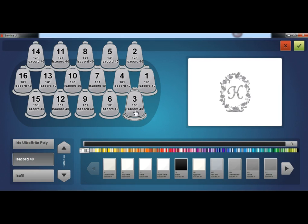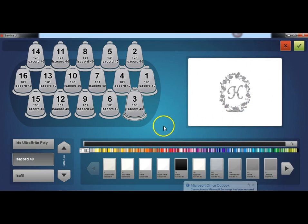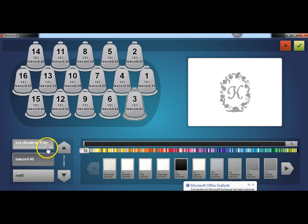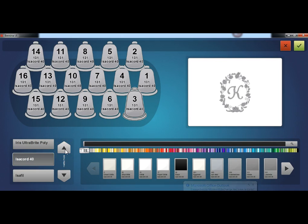In this screen, you will see the same representation of the thread tree and a preview of the design as the previous screen. The second half of the screen is dedicated to the specific thread colors on the machine. A thread catalog is chosen on the left and the specific thread color is chosen on the right.